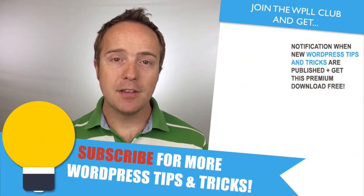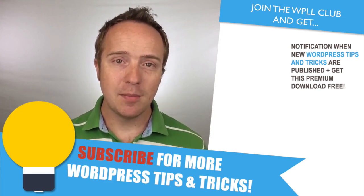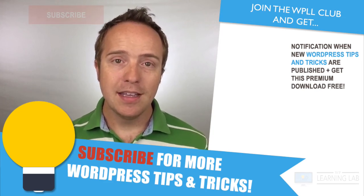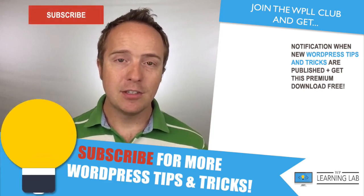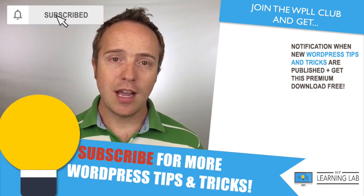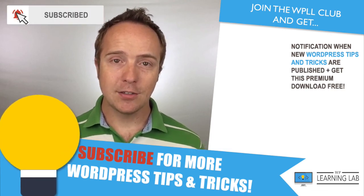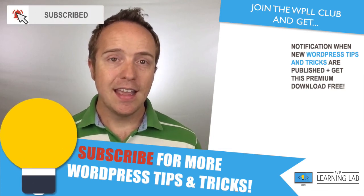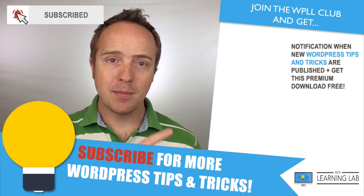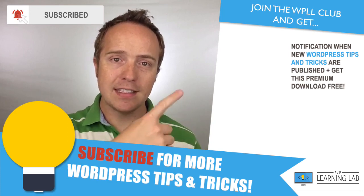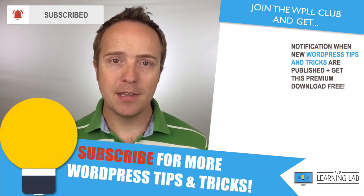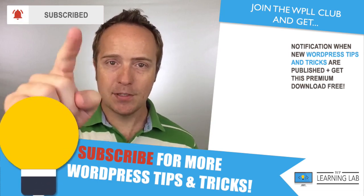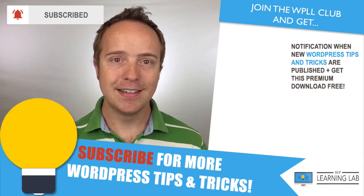Hope this video helps you. If you haven't done so yet, click subscribe. Then click the bell notification icon so you don't miss anything. And next up is clicking one of these videos that popped up on the right hand side so you can get even better at WordPress. And until next time, keep crushing it and I will see you in the next video.